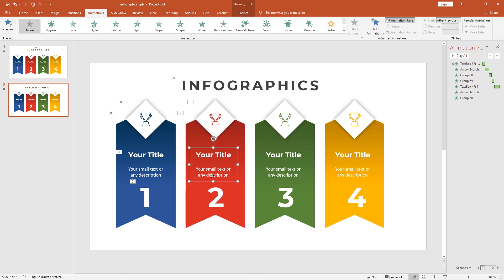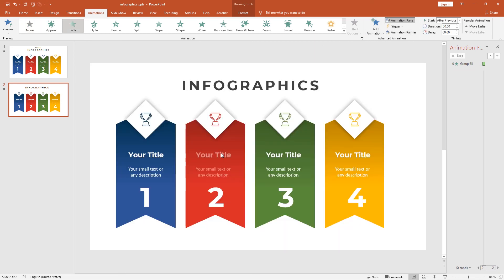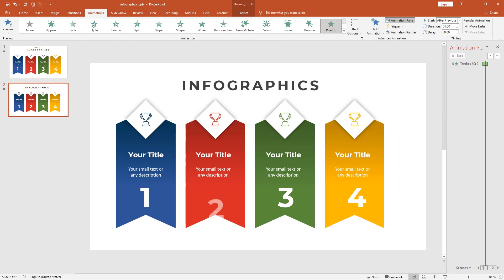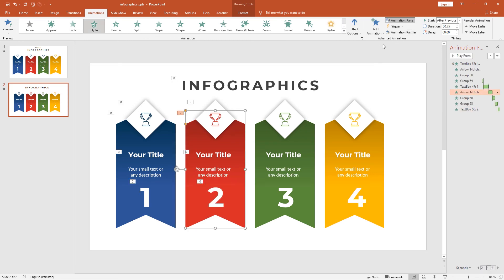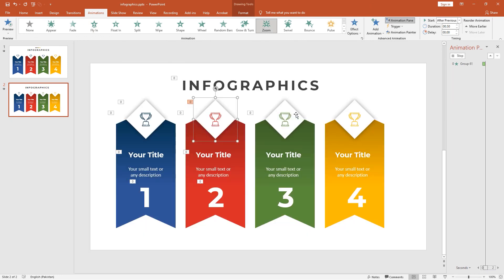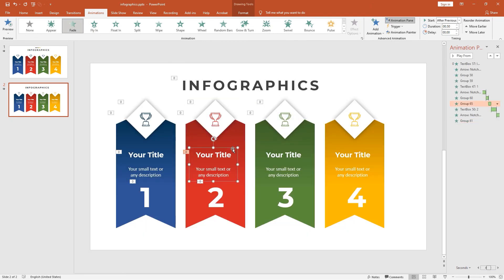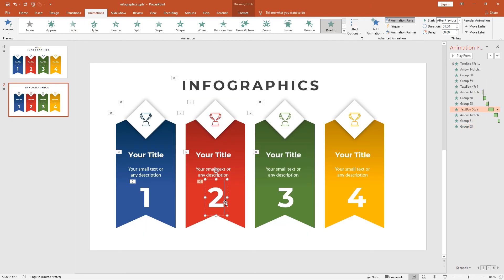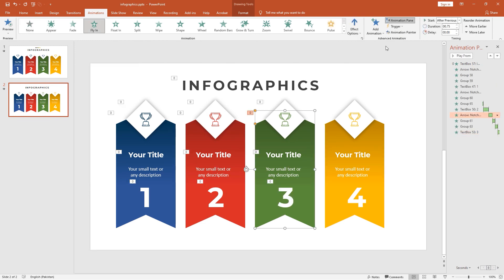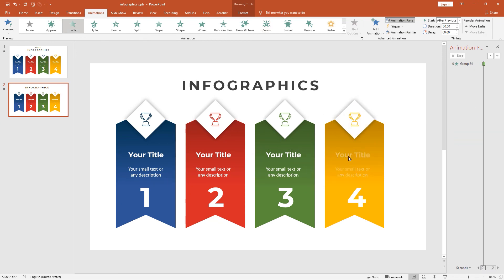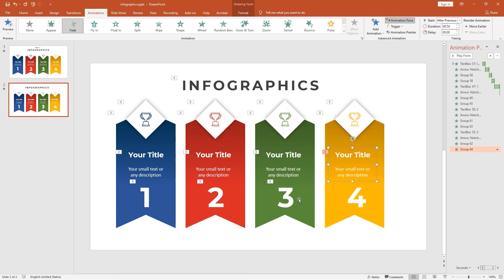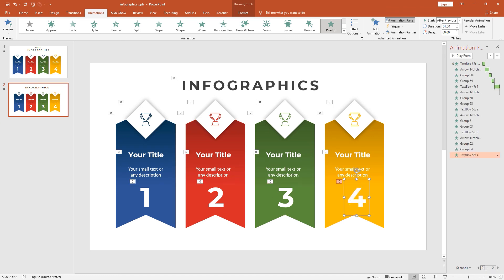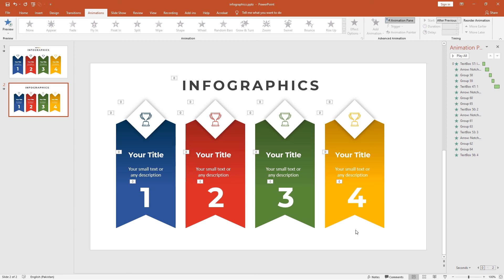After that, these are very simple steps to copying the animation, so I am fast-forwarding the video. Now the animation is completed. Let me show you how it looks with animation.